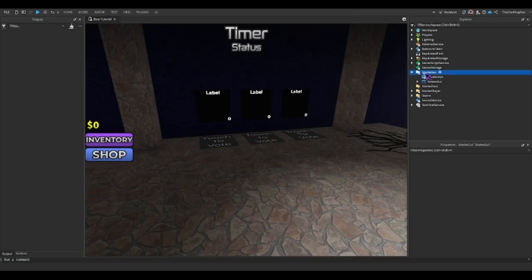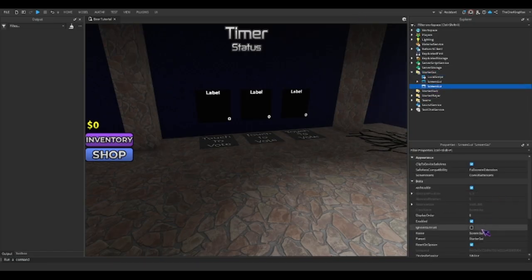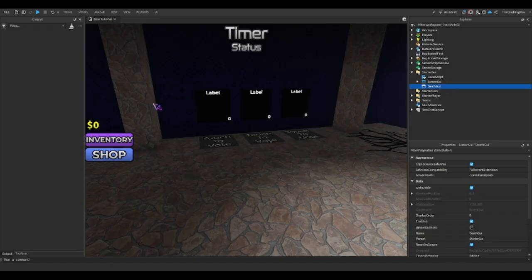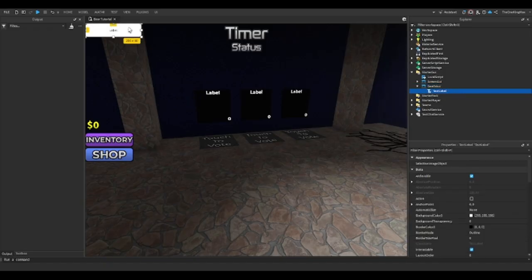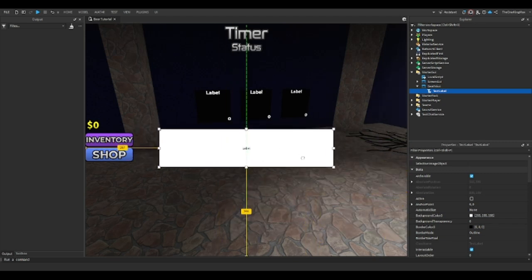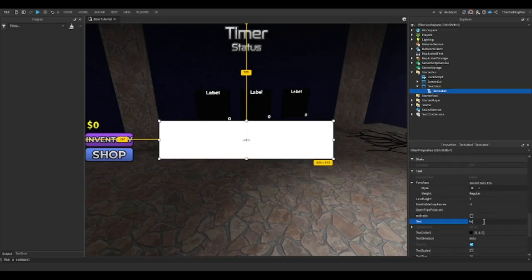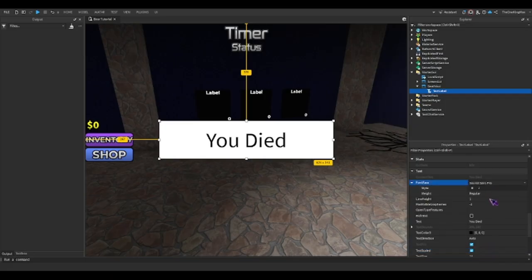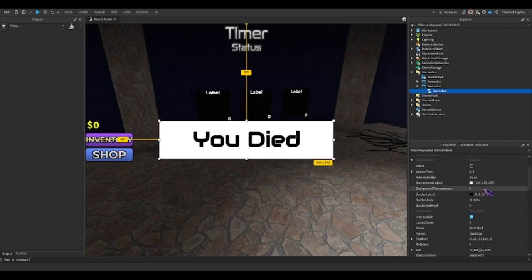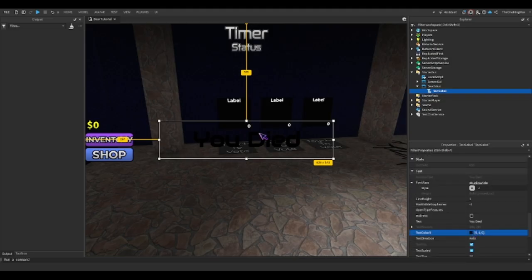First thing we're going to do is make a new ScreenGui, and we're going to call this Death GUI. In a lot of Bear fan games, it's usually just a label in the center of the screen that says something like 'you died.' We'll pick a good font — this one kind of looks like Bear — make it bold, make the background transparent, and then make it white.